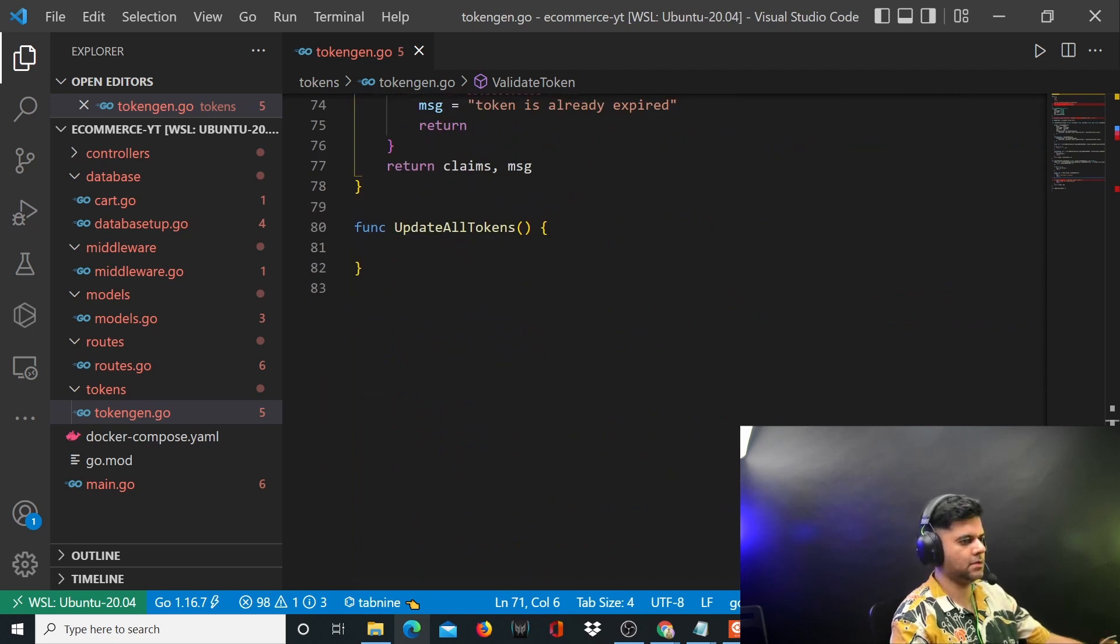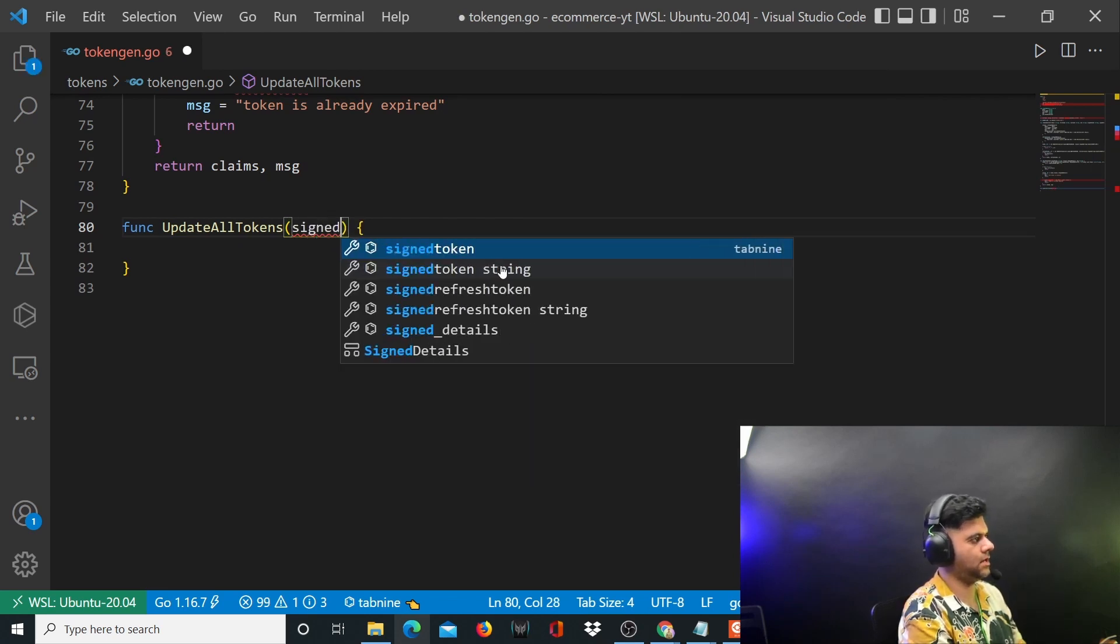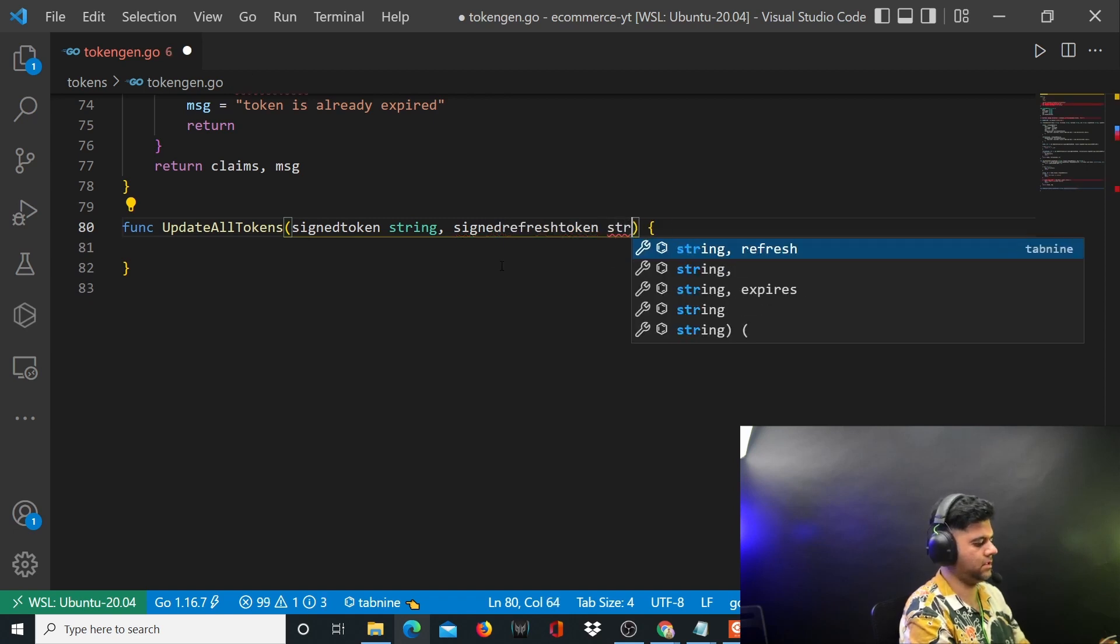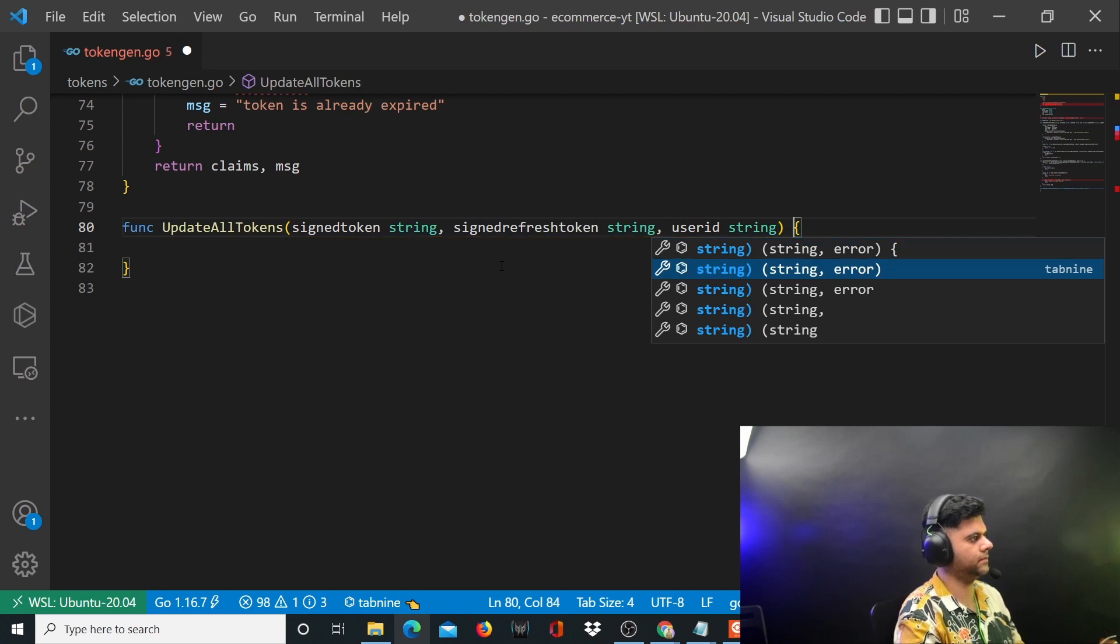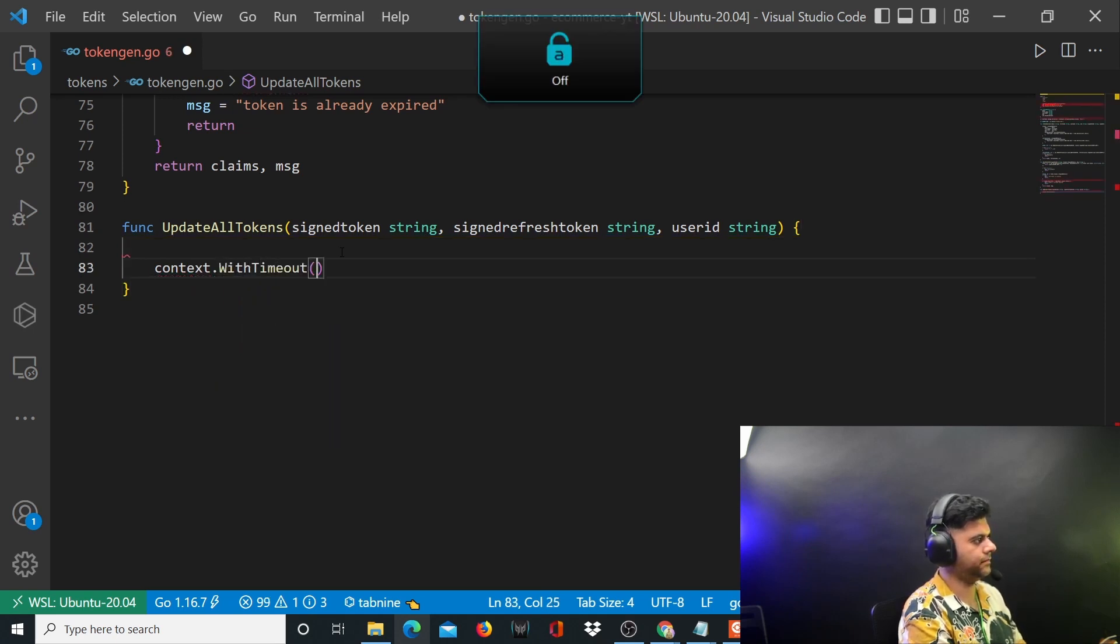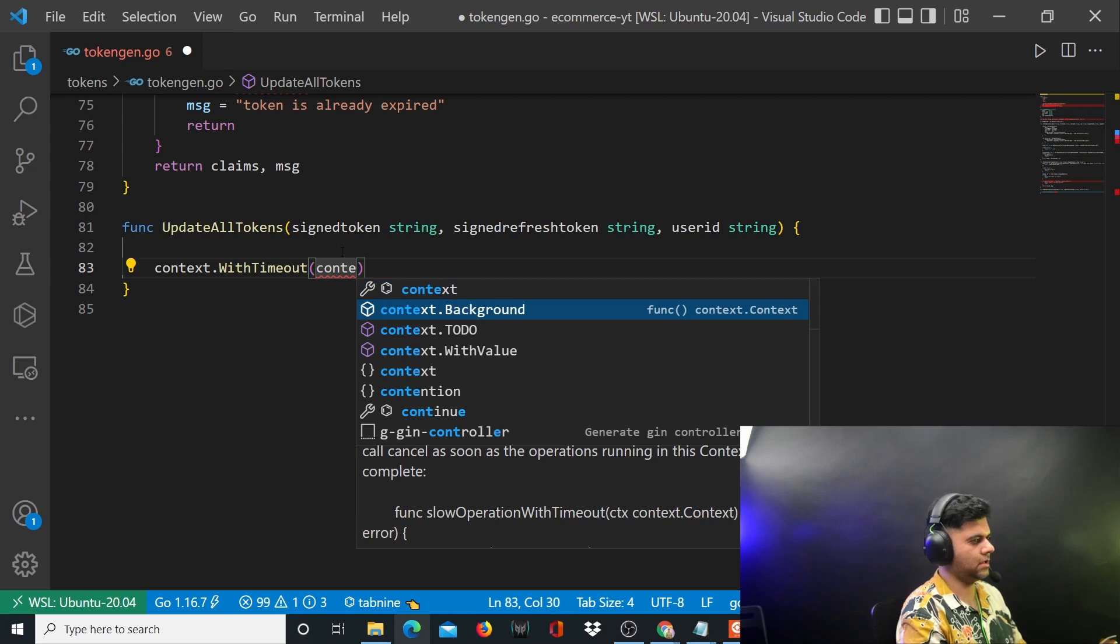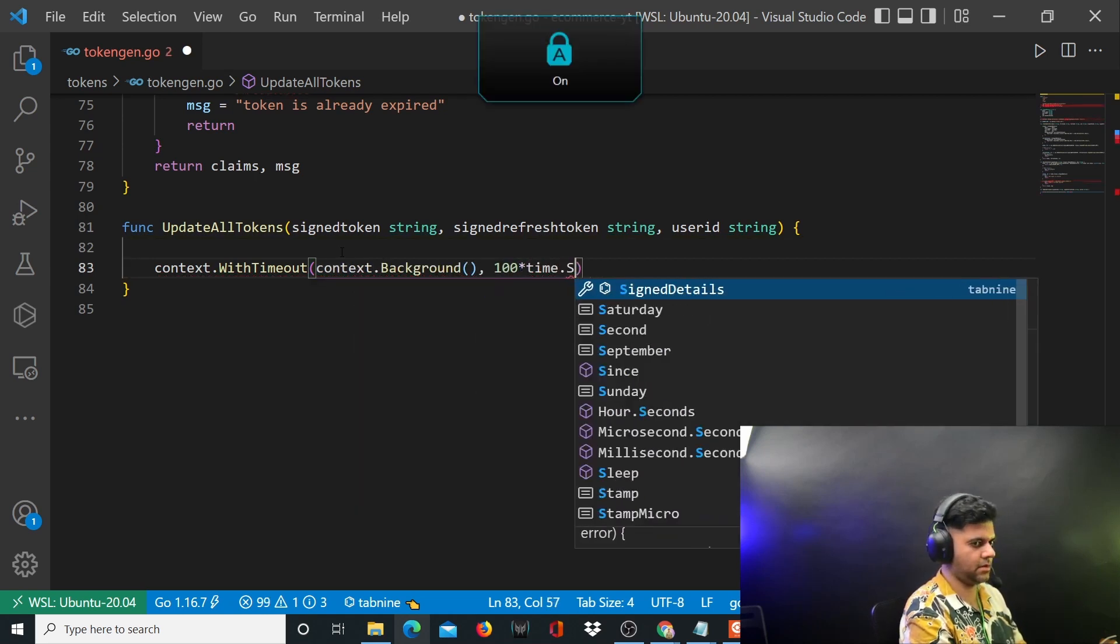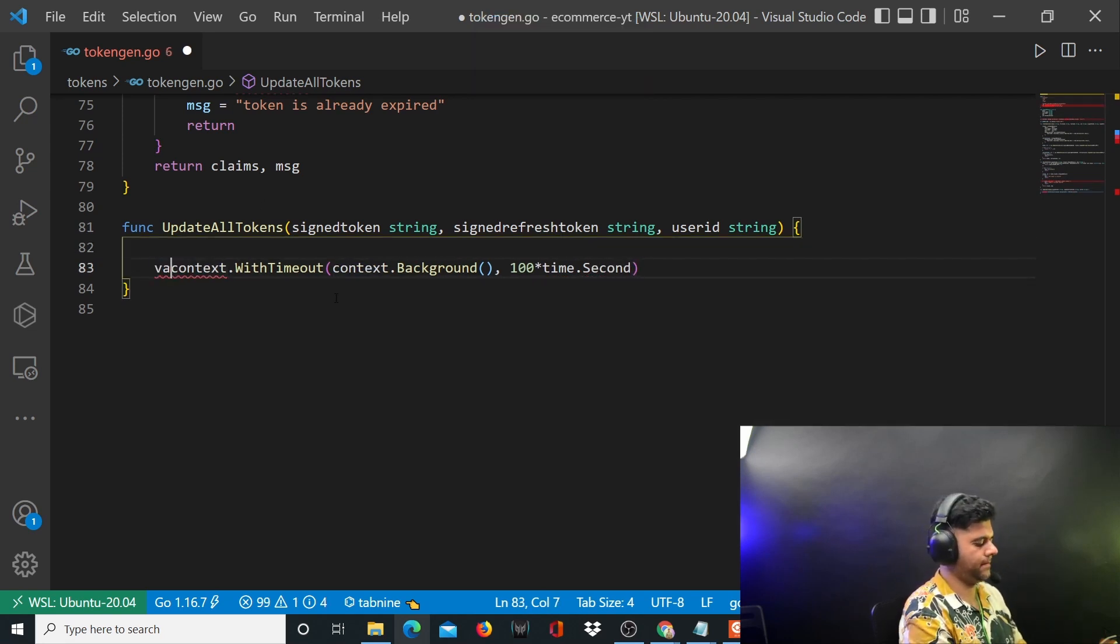Now the update all tokens function takes in your signed token as a string, your signed refresh token which is again a string, and takes in a user ID which is a string. First, let's create our context: context dot with timeout, context dot background, 100 multiplied by time dot seconds which is 100 seconds.